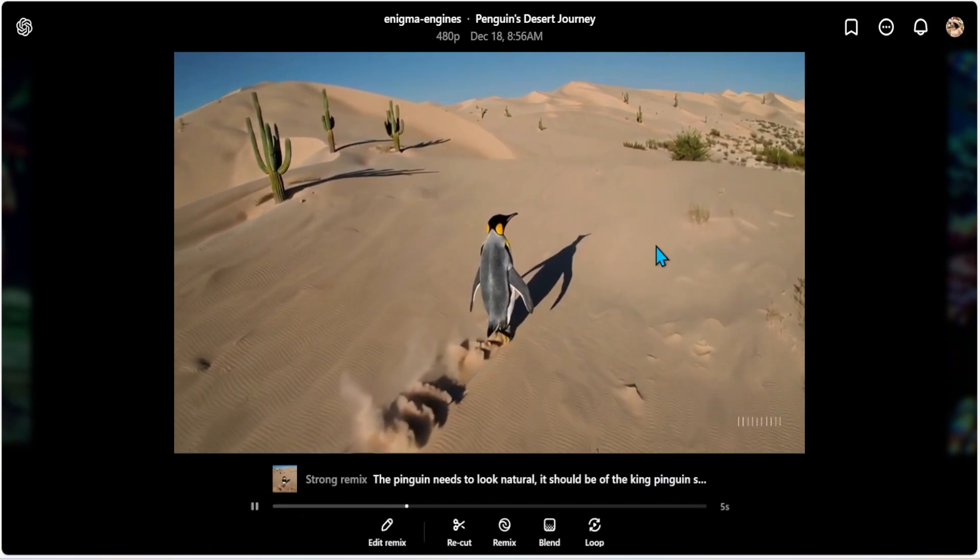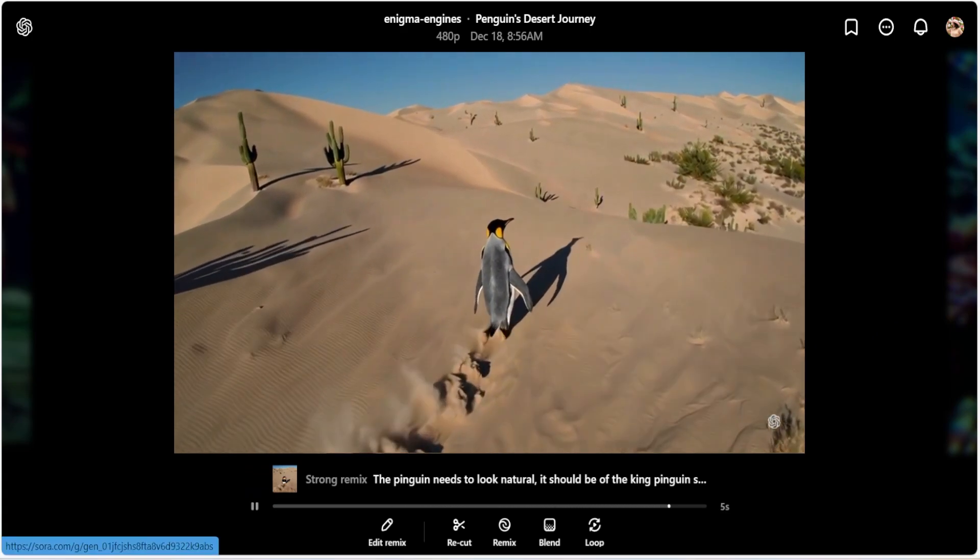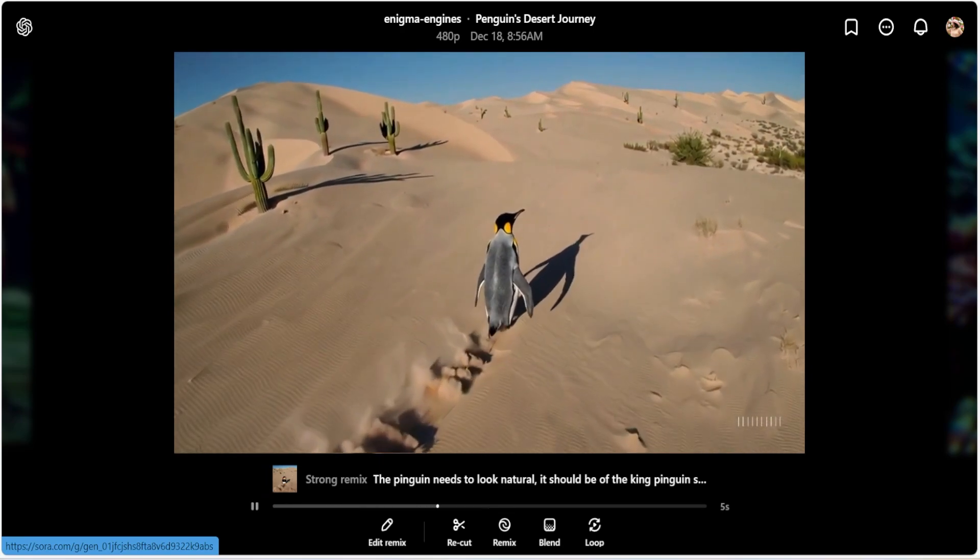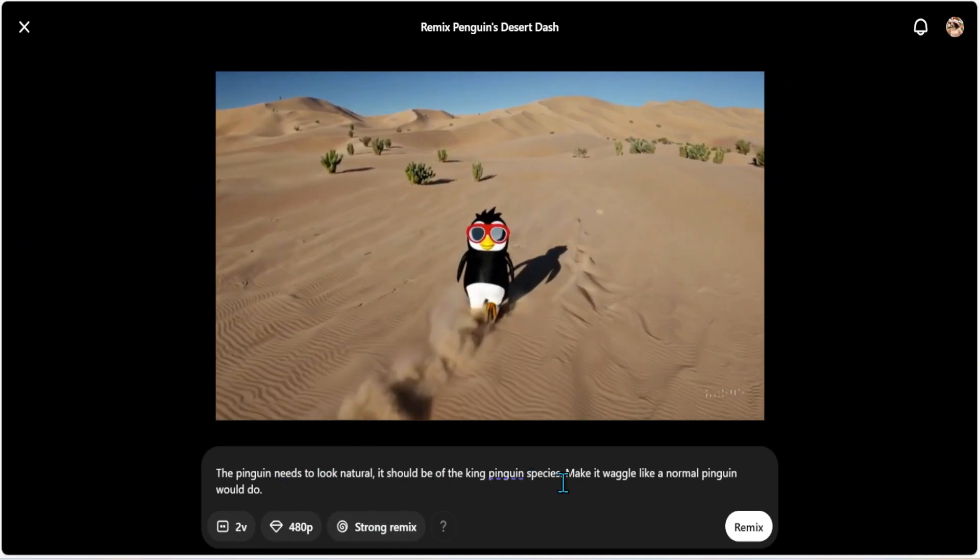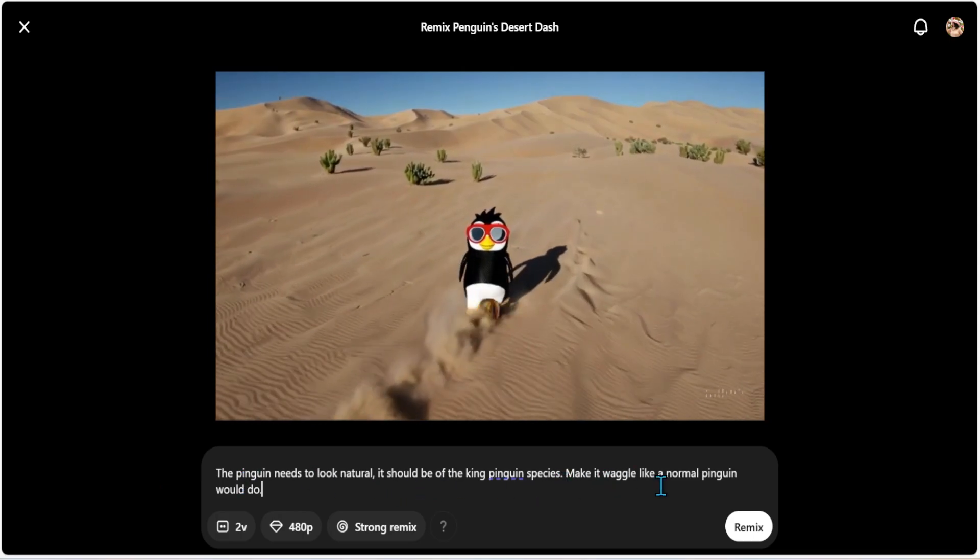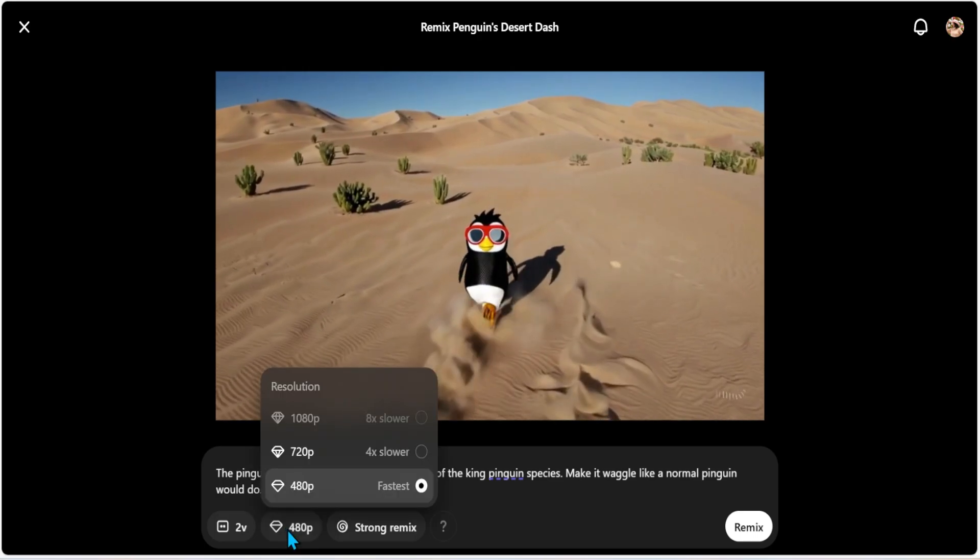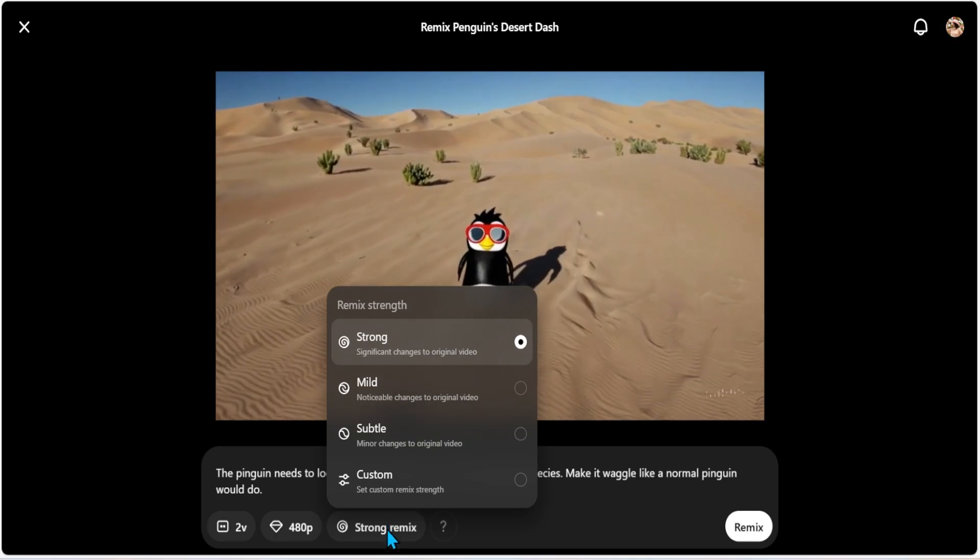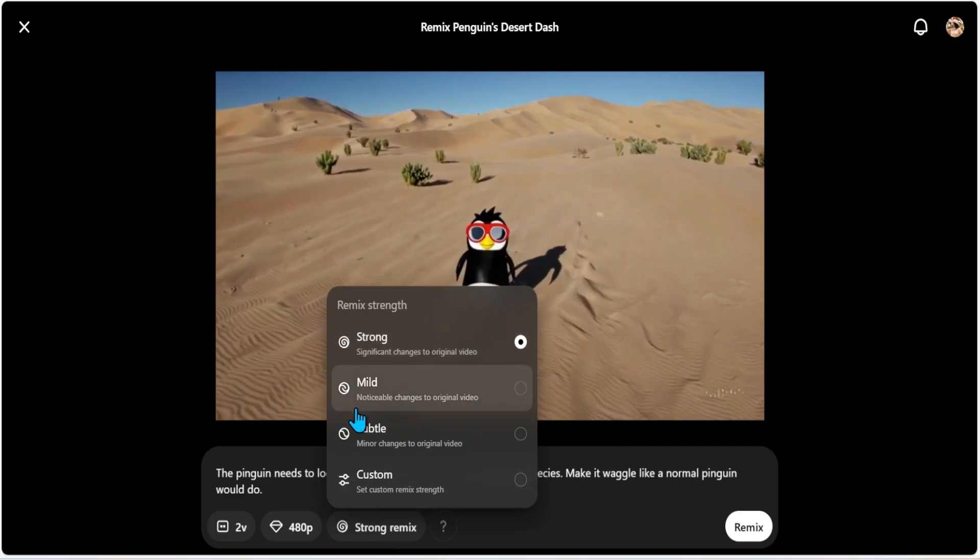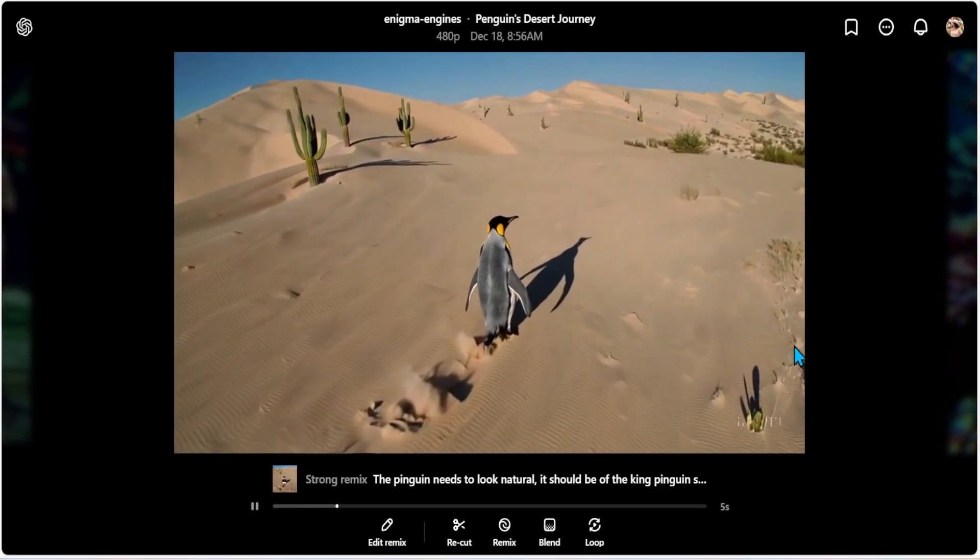This is definitely a remix. So remix is, of course, the word itself tells you that you're mixing two videos into your Sora. I'm guessing this is another innovative tool that lets you transform two videos. And let me quickly click on this edit remix. Oh, this is the original video. And you are changing the text and making it into the penguin needs to look natural. It should be a king of penguins, make it wobble like a normal penguin. And here you have an option of creating two videos or one video. You have the resolution and you also have option of picking how strongly you want to remix. You have an option to adjust and tweak how bold the transformation should be. Here you have the mild, subtle and custom. Well, that's really cool. I'm guessing this was a strong remix.